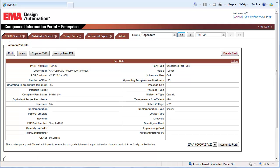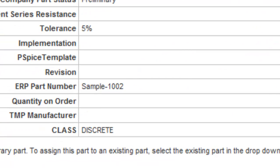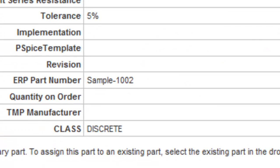During the transition from a temporary part to a formal part, the ECAD librarian can easily access CIP and simply associate the corporate part number in the CIP formal part number field. This will facilitate the automated update capabilities in EnterpriseLink.